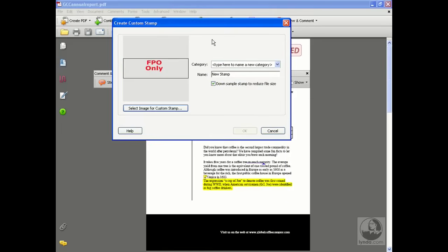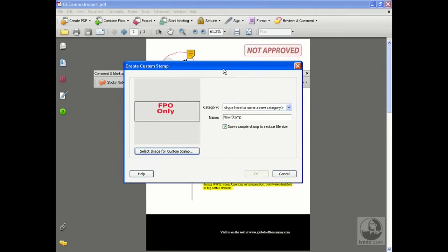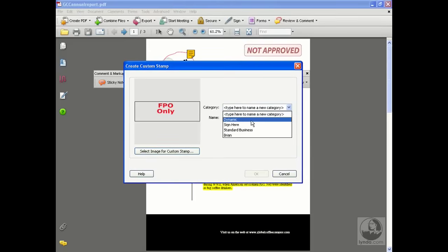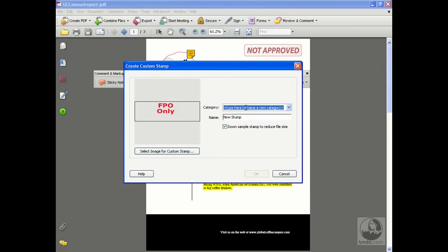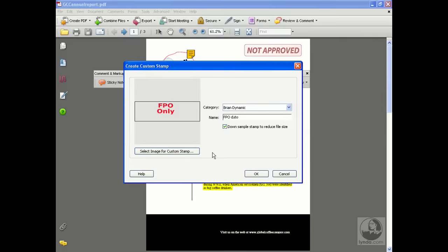What it's going to do is say, all right, we're going to create a custom stamp. We can make a category here. I'm actually going to type it directly in. You could also choose to put it in the dynamic category if you want to. But let's say this is Brian's, Brian Dynamic. That way I can separate these out. You can give the stamp a name. I'll call FPO Date or something like that. Downsample is going to make it a little bit smaller in file size. Go ahead and click OK.